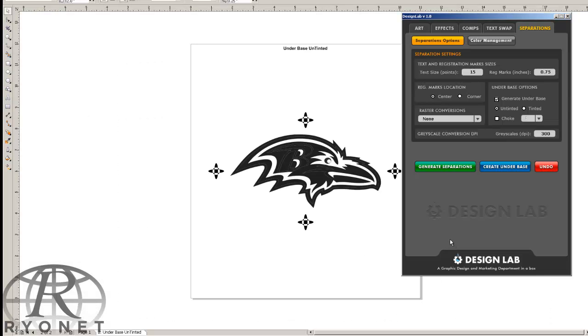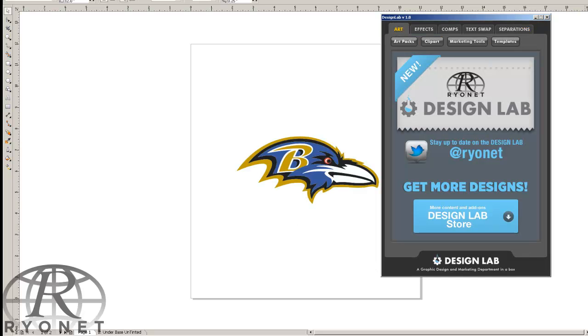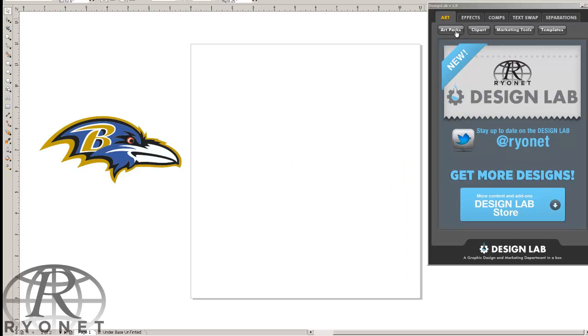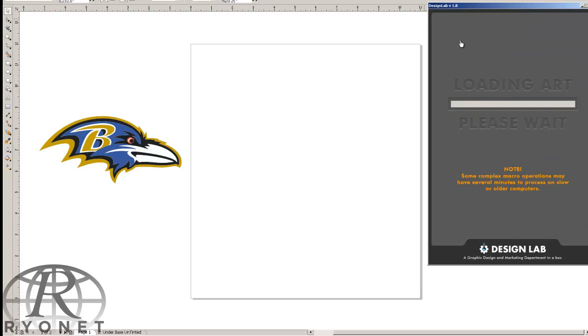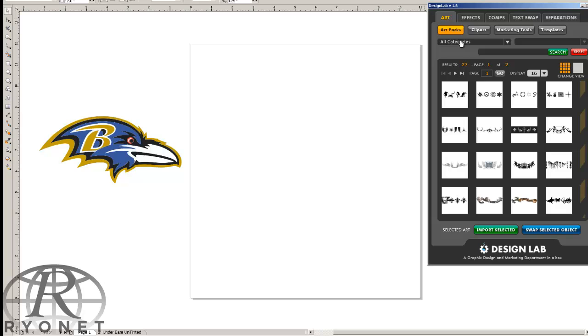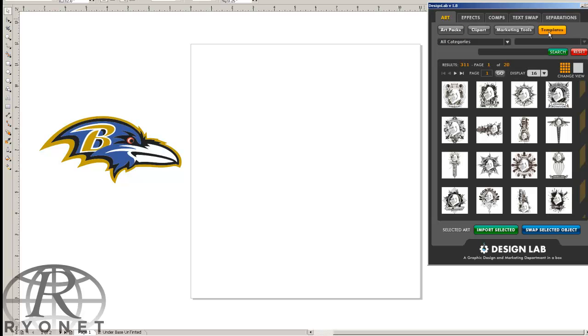We can even generate an underbase and add registration marks using Design Lab. So Design Lab makes doing any type of vector separation simple and easy. But that's not even the best part. Design Lab comes with thousands of artwork images and templates.